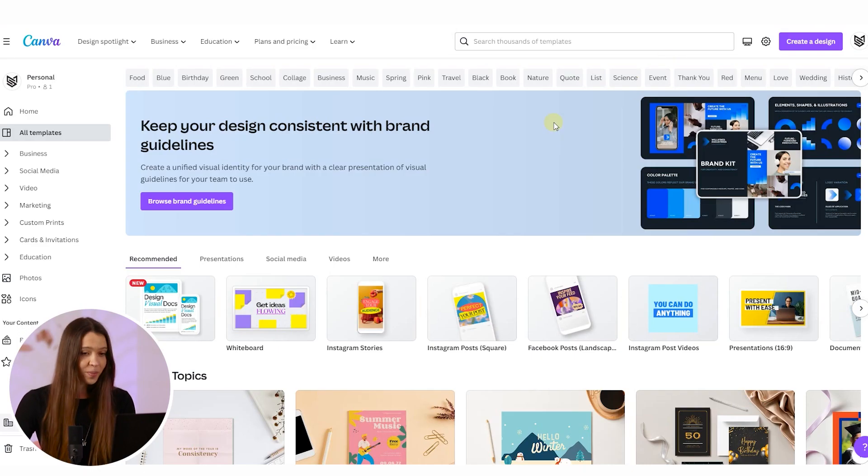Open Canva on your computer. By the way, this process can also be done in the Canva application on your phone, so don't hesitate to test it — I'm sure you will get great results.